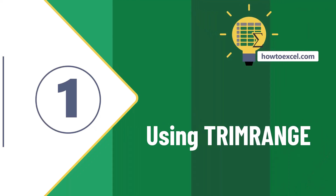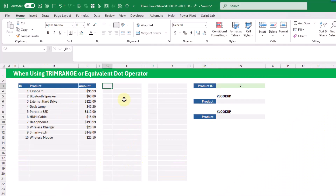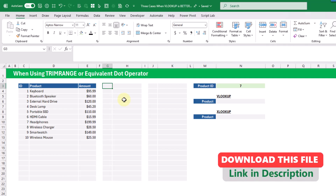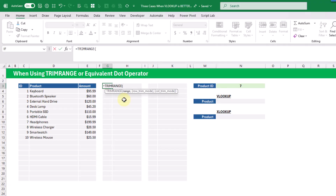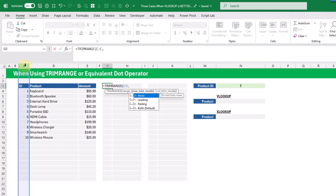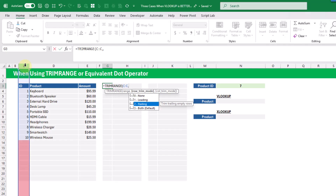The first situation is when you're using the trim range function or the equivalent dot operators. Excel recently introduced these and they allow you to return only the used part of a range reference. The trim range function allows us to reference an entire column and return various parts of it — everything, or trimmed leading empty rows, trailing empty rows, or both.